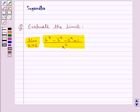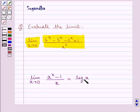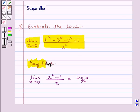Before moving on to the solution, let's discuss one special limit which says that limit x tends to 0, a to the power x minus 1 upon x, is equal to log a to the base e. This is the key idea that we would use in this question.